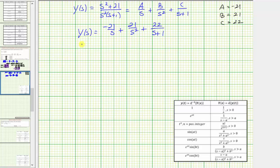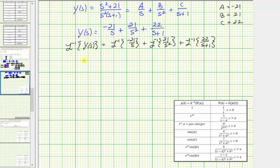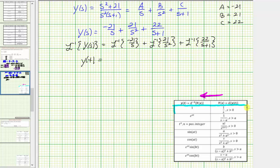Now to find y(t), we'll take the inverse Laplace transform of both sides of the equation. The inverse Laplace transform of Y(s) gives us y(t). We take the inverse Laplace transform of −21/s, plus the inverse Laplace transform of 21/s², plus the inverse Laplace transform of 22/(s + 1). Looking at the table, we use the first three rows to determine these transforms.